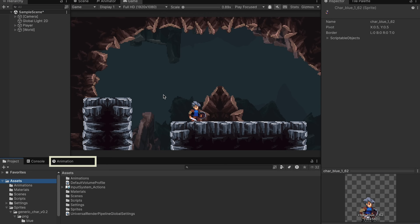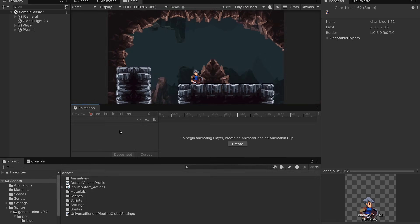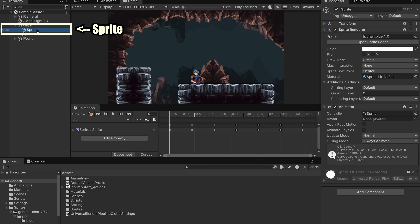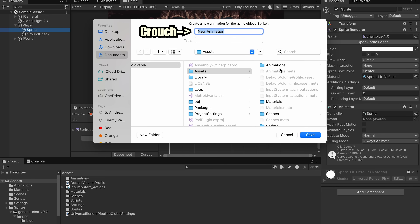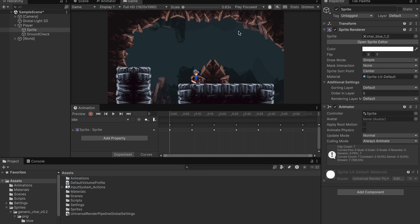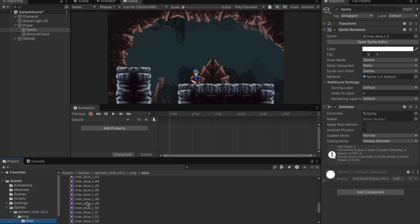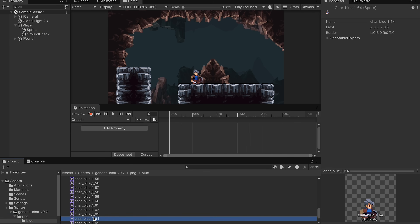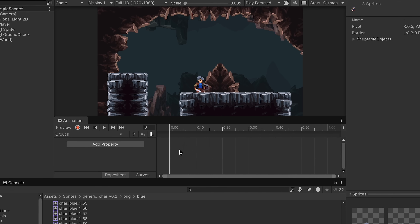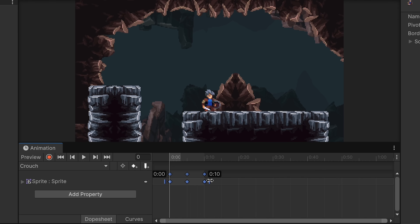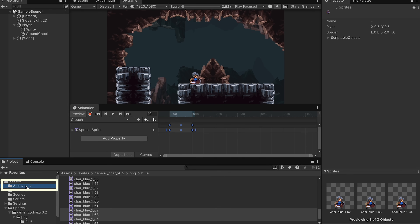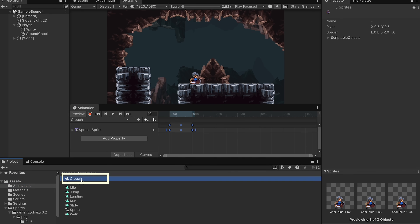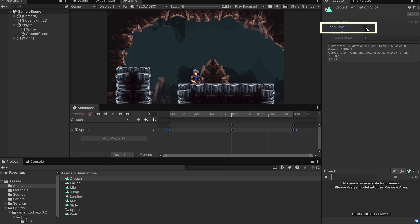The need for a crouch state means we need a crouch animation. Let's drag the animation pane up, click on our player sprite, and create a new animation called 'crouch.' We'll use sprites 62 through 64, spread them out a tiny bit, and since we sit on the last frame we don't need to loop or duplicate anything. Go to the animations folder and make sure crouch is set to not loop.